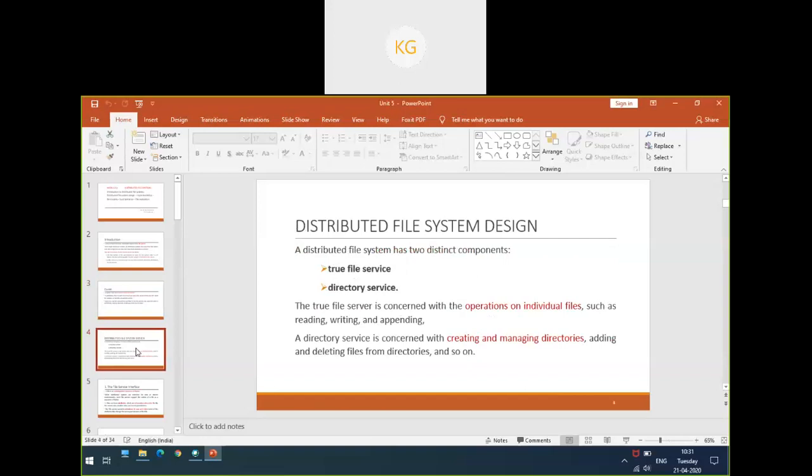This is about distributed file system design, a very important topic. A distributed file system has two distinct components: one is a file service component and the other one is called a directory service component. We will be studying these two components and the file models which have been implemented. File service is concerned with all the operations on individual files.